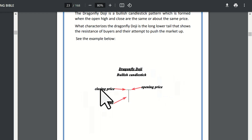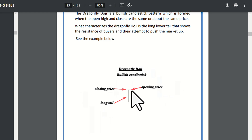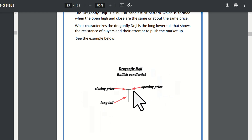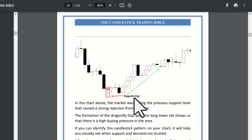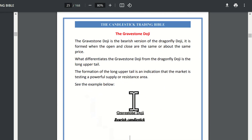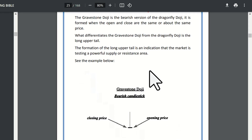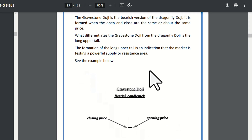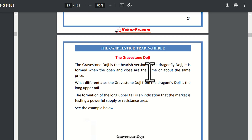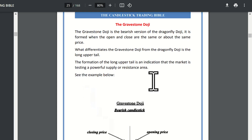The bullish candlestick — opening and closing price are at almost the same level. Now let's look at another candlestick: the gravestone doji candlestick. The gravestone doji is the opposite of the dragonfly doji. Just as the dragonfly has a long lower shadow, the gravestone doji has a long upper shadow. So the gravestone doji is a bearish candlestick pattern.